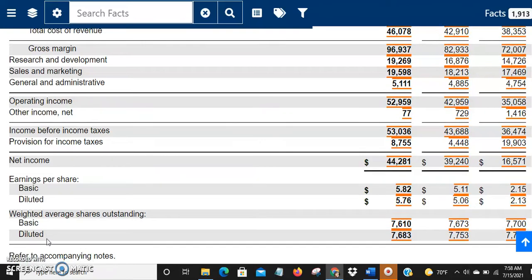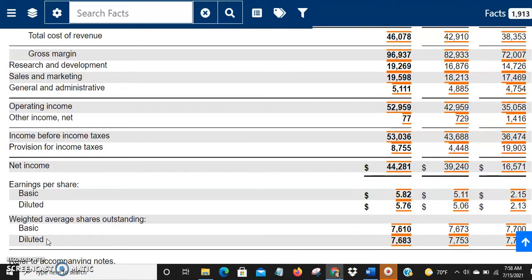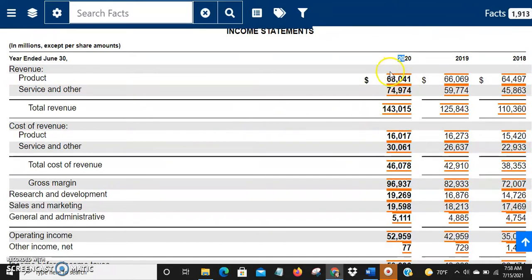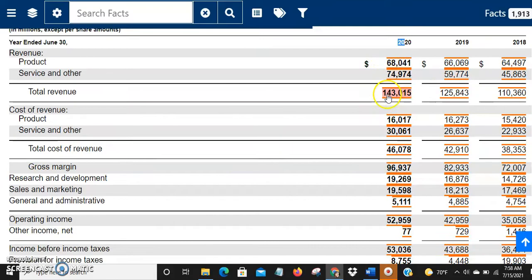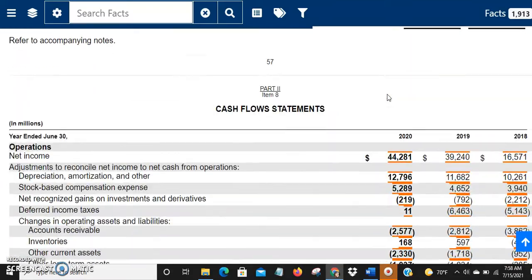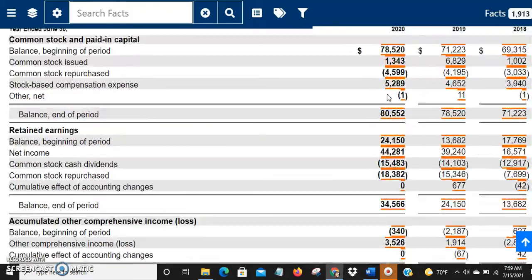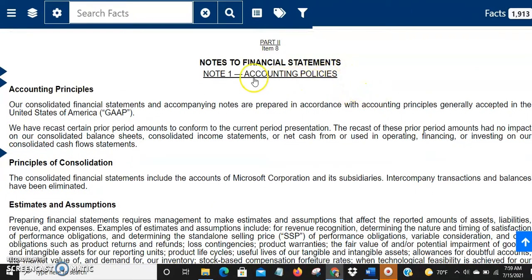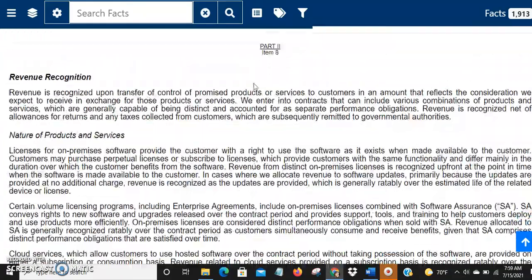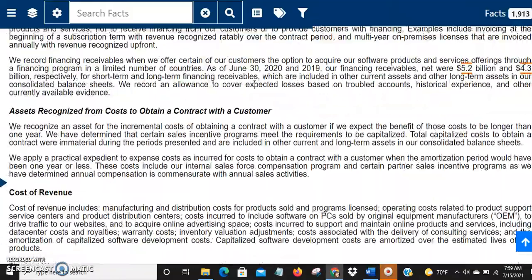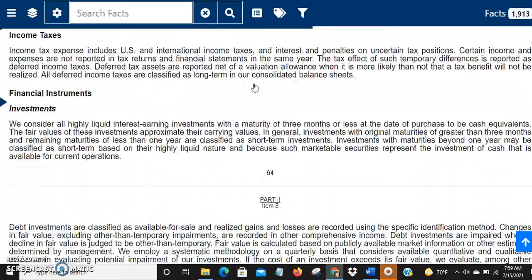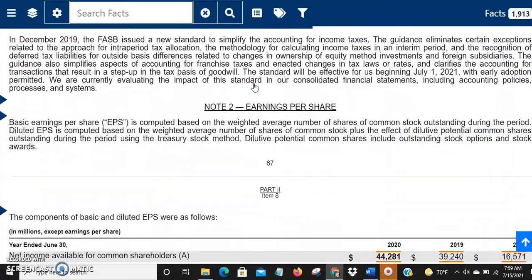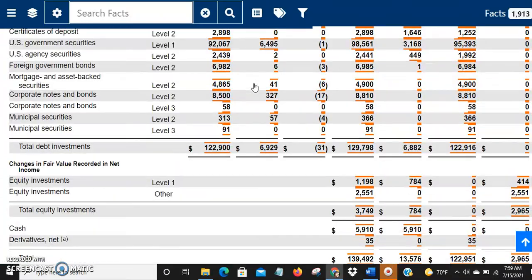So far we've seen the overall income statement. You might ask: what's the product and service breakup? That you can find in the footnotes. After the income statements in the annual report, there are notes — note one, note two, and so on. Note one covers accounting principles. I'm scrolling down to find the segment breakup.